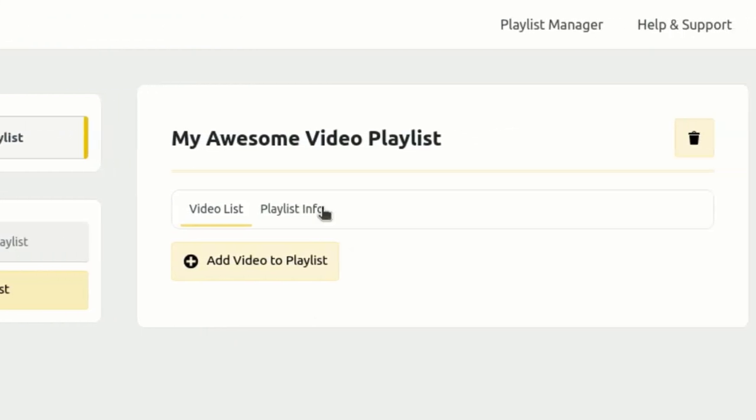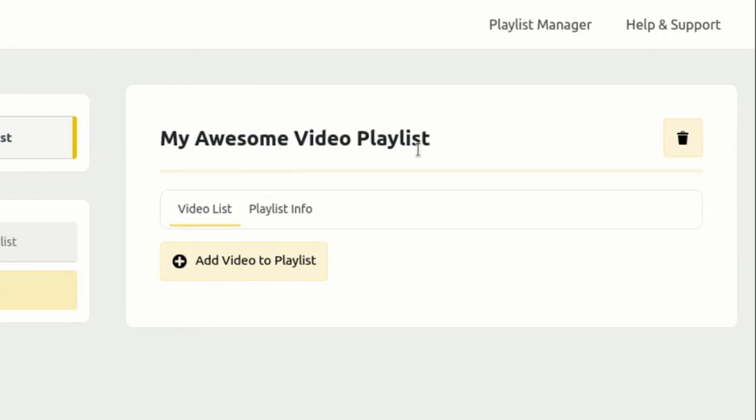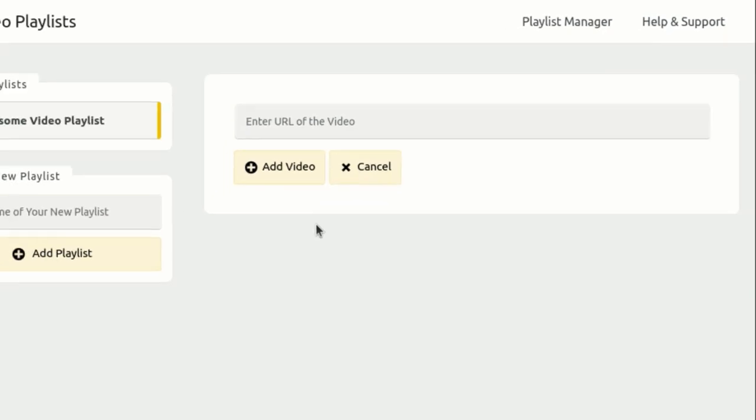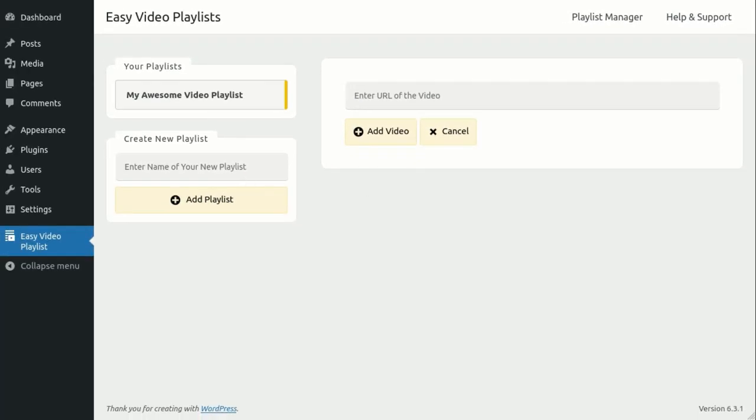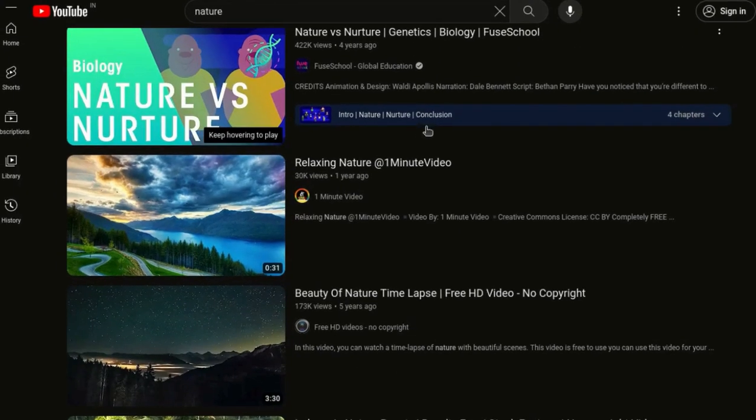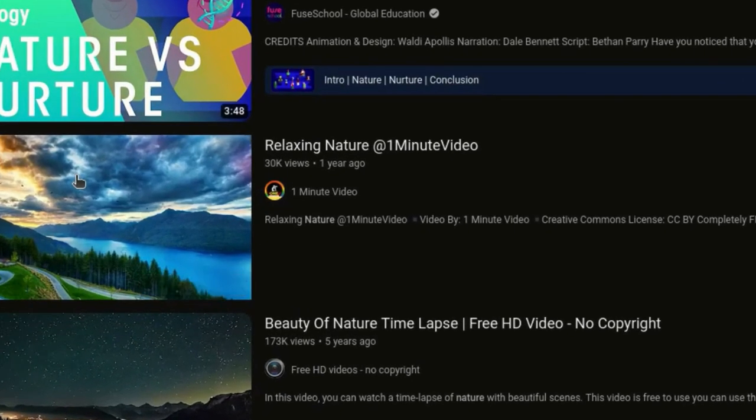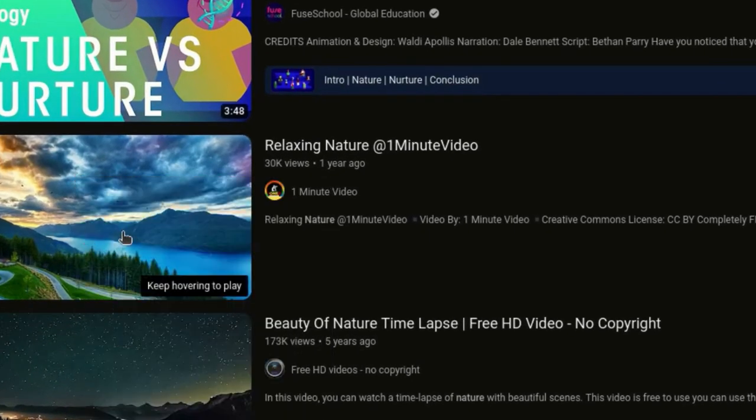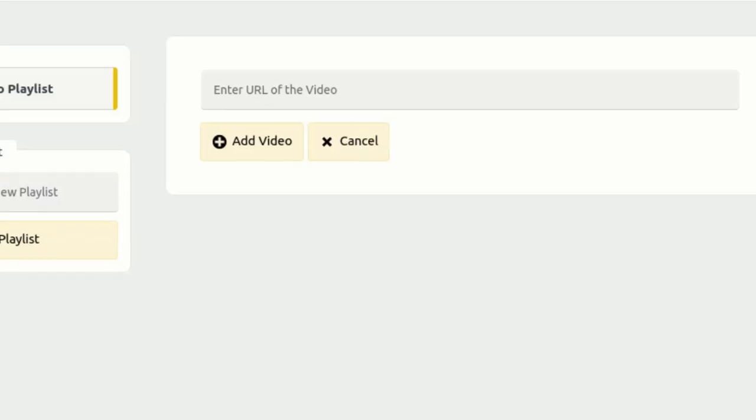Now, let's add some videos to our playlist. To do this, click on the Add Video to Playlist button. We'll start by adding some YouTube videos. Simply search for the video you want on YouTube, copy its URL, and paste it into the provided input field.